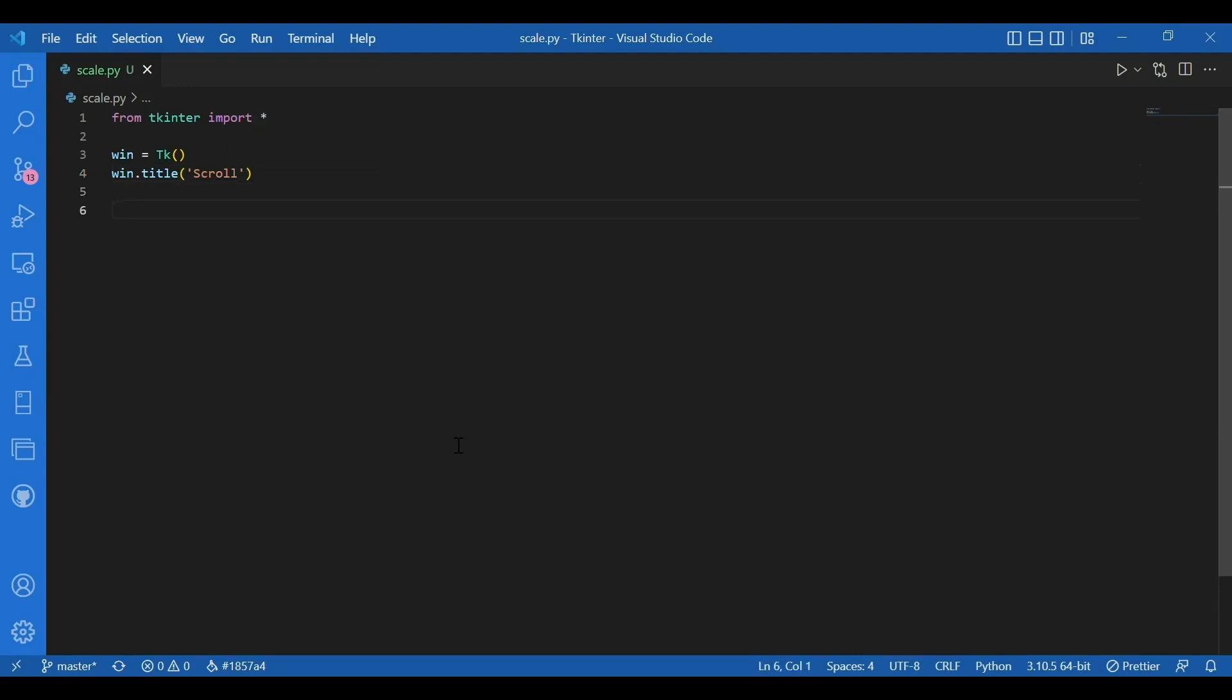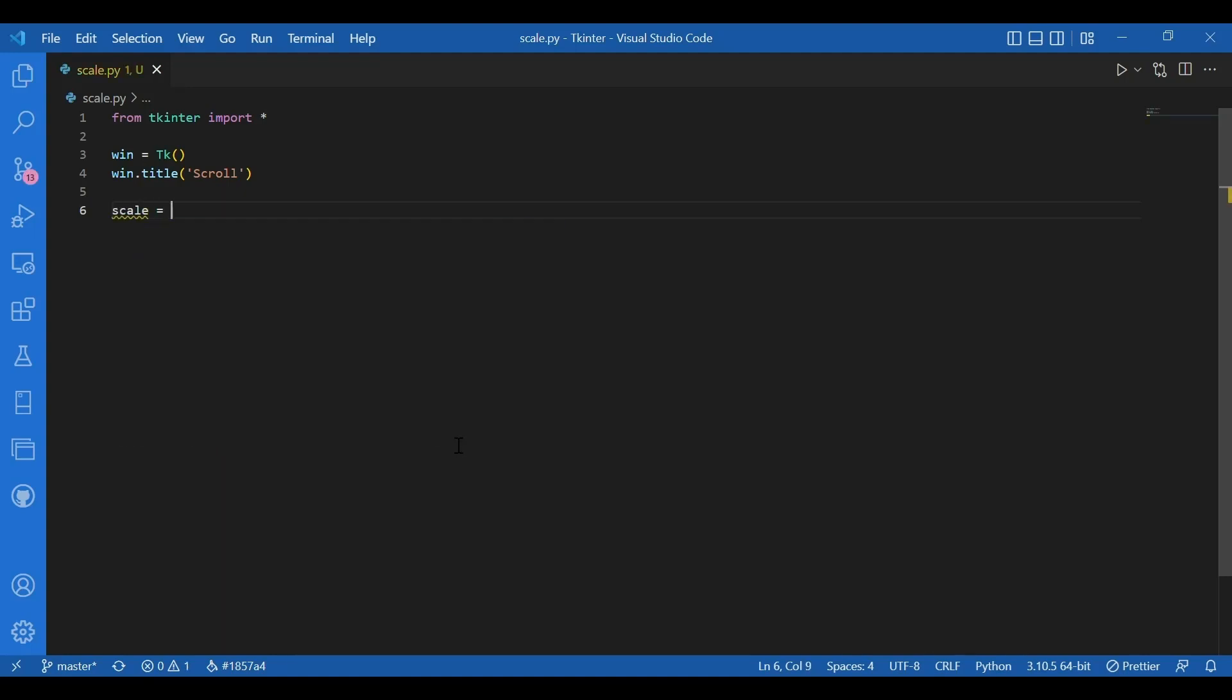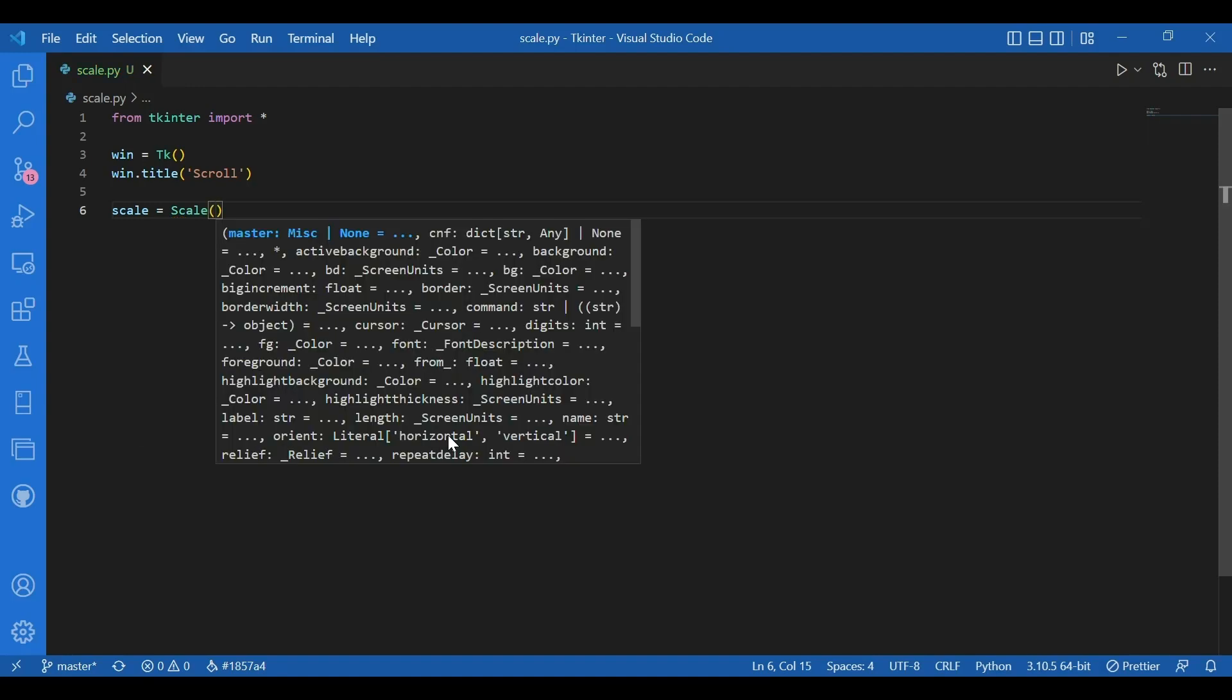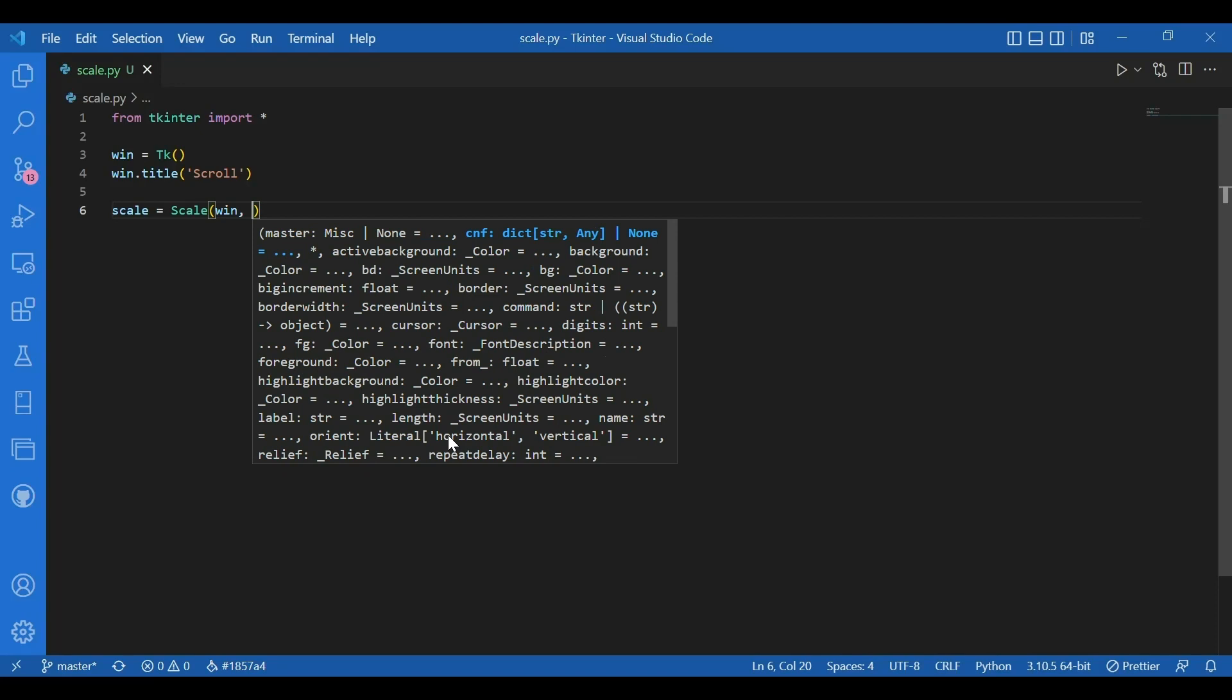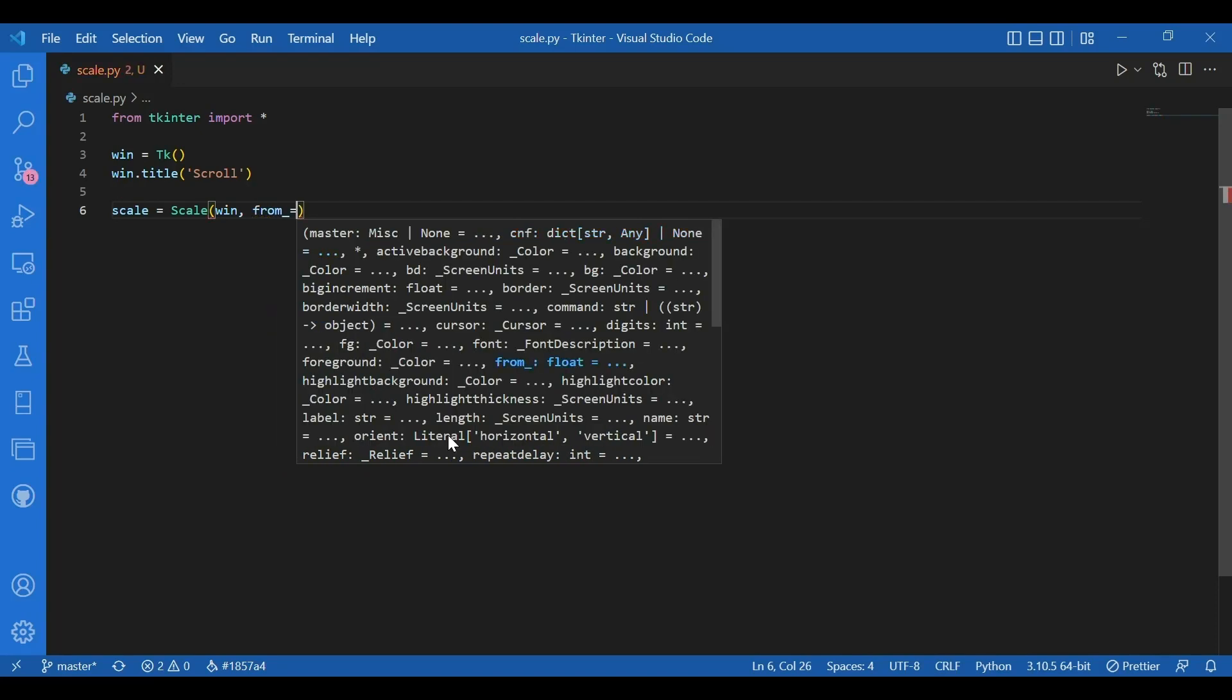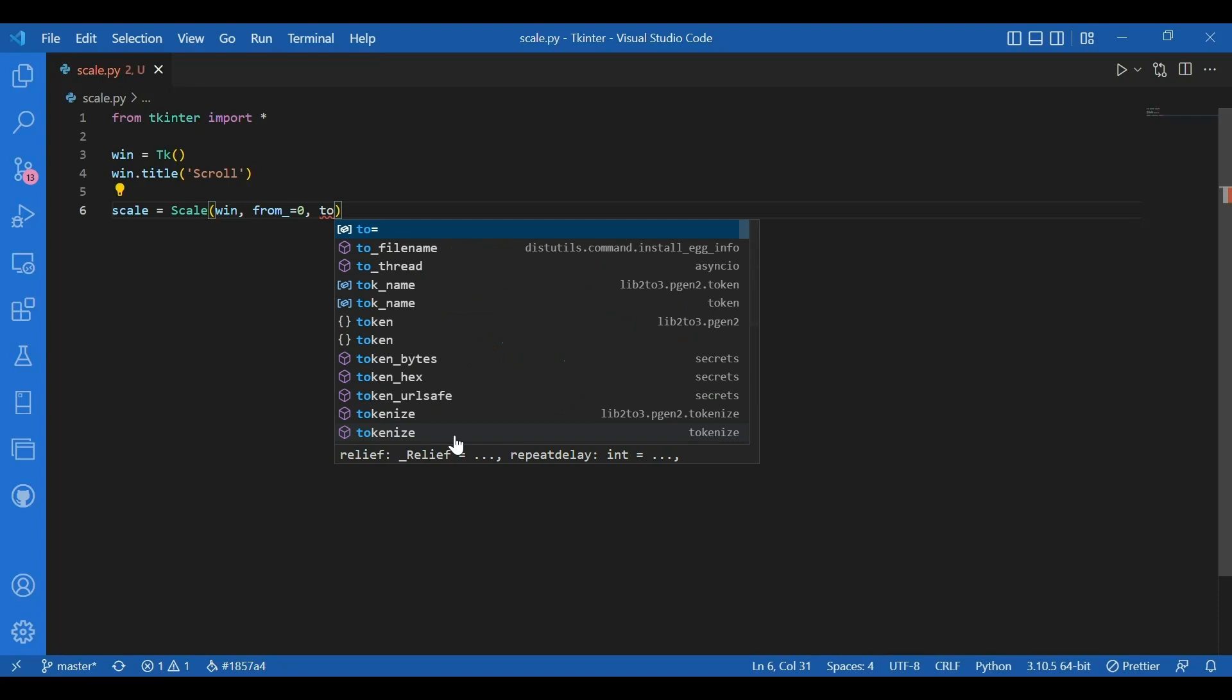So I'll add my first widget. I'll give the name scale. I have the variable scale equals scale. That's my widget. So it is like a slider that lets you pick a value and it has two methods get and set. So let's just give the options for this. Where do I want the scale? I want it on my window. So I'll write win and you have this from and to to specify the range of the slider. So I'll write from equals zero to hundred.